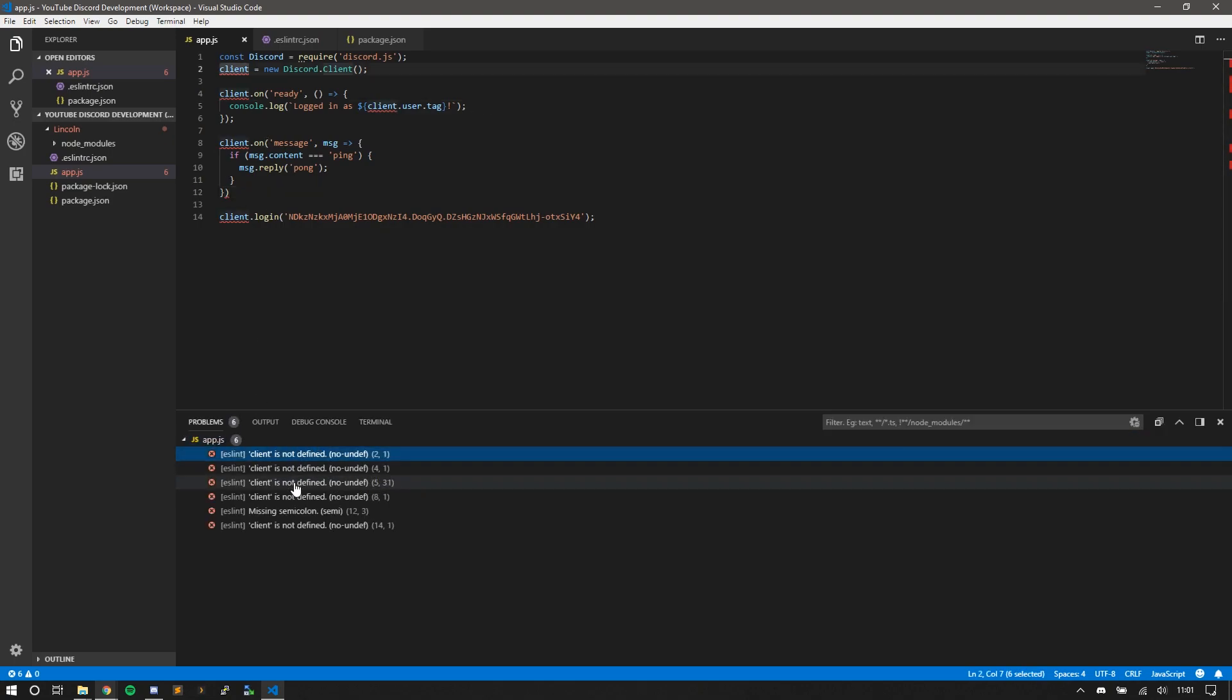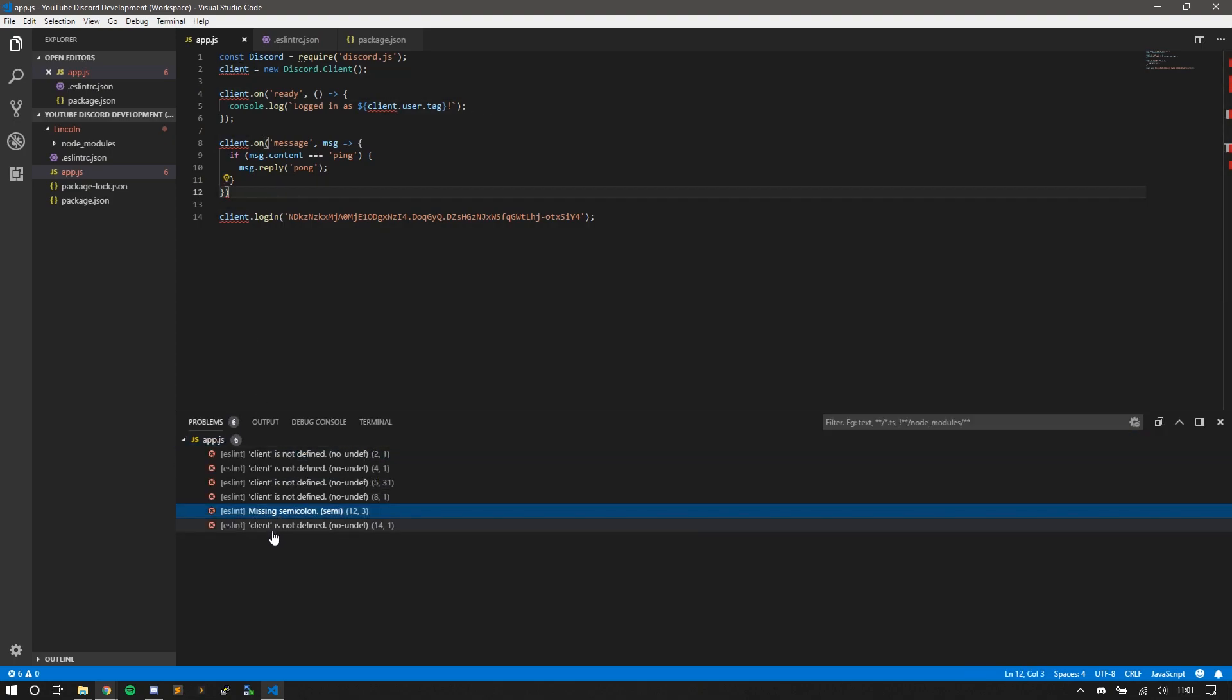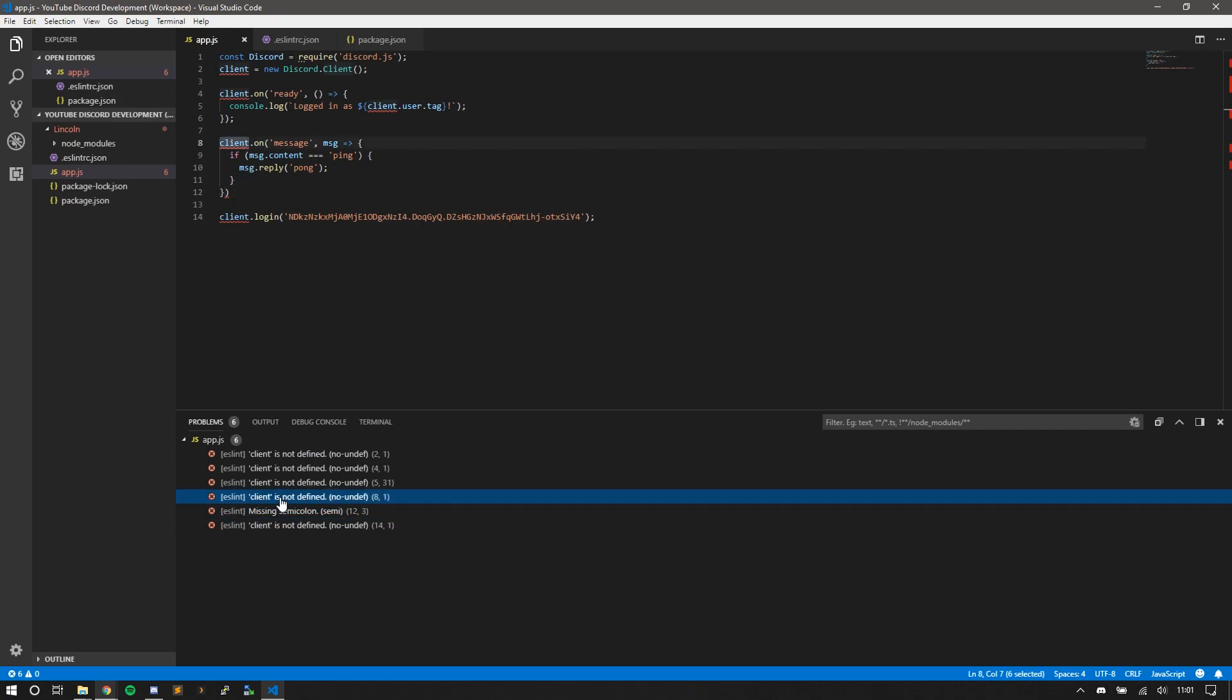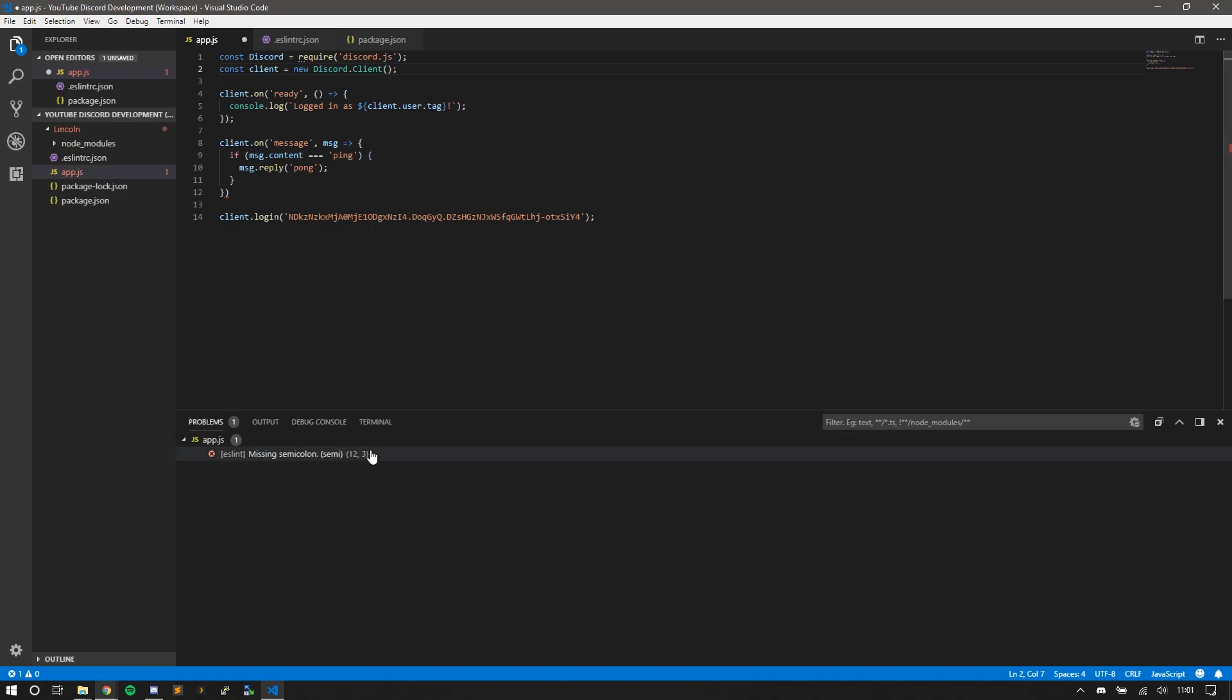Client is not defined, no undef. Missing semicolon. Client is not defined. So to fix this, you just give it a variable tag, that const, that fixes these issues. But you're missing a semicolon here. If you click this, it'll take you right to the line, highlight that line in Visual Studio Code.